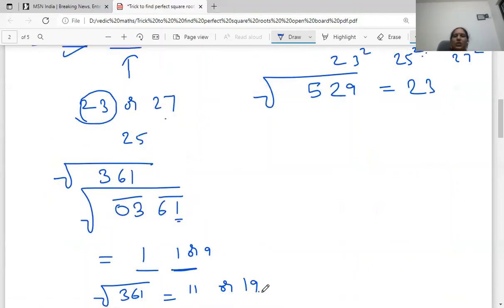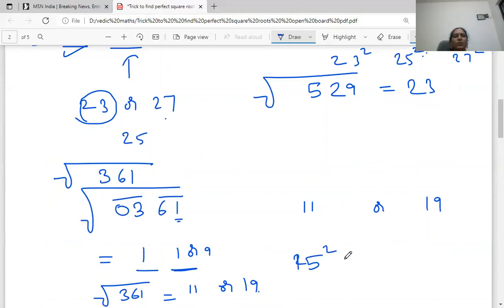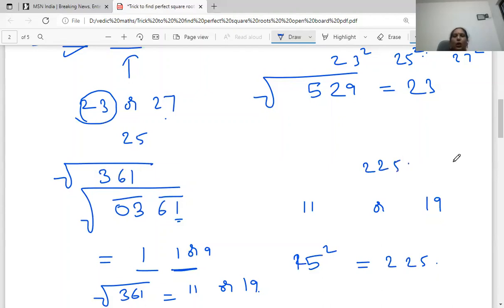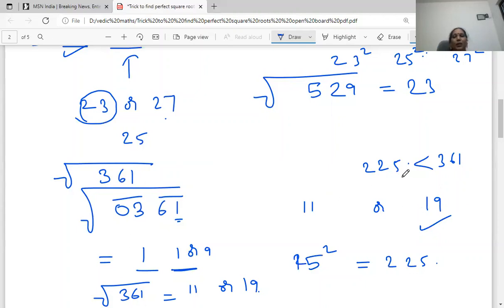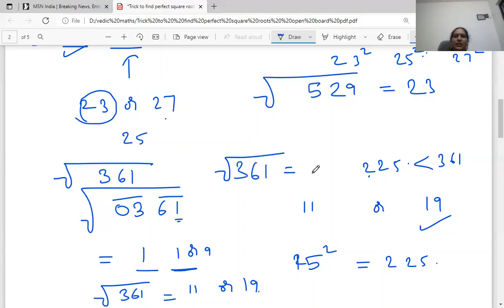We have to pick a number that comes between 11 and 19, which is 15. Find 15 square — the answer is 225. Our question 361 is greater than 225, which is 15 square. So 361 is greater than 15 square, meaning our answer must be 19. Therefore, the square root of 361 is 19.